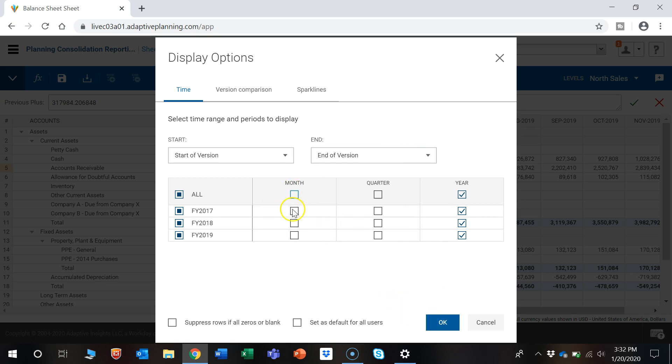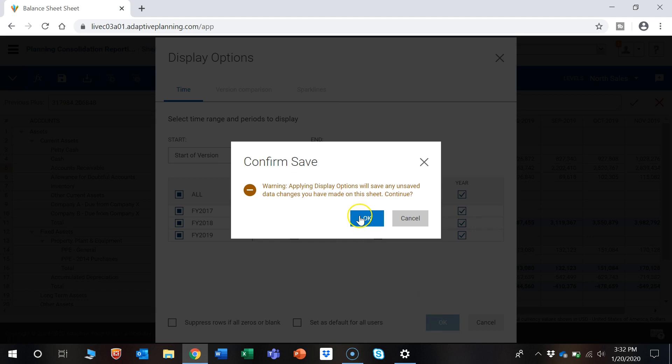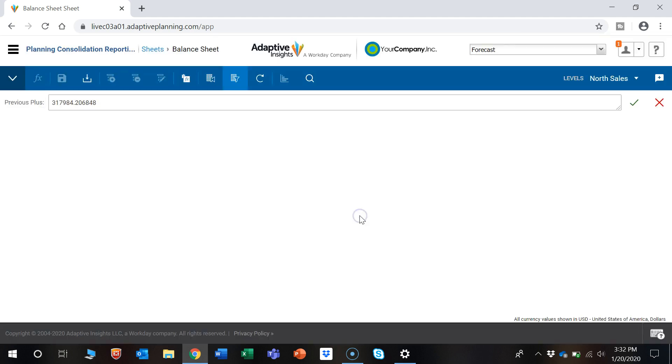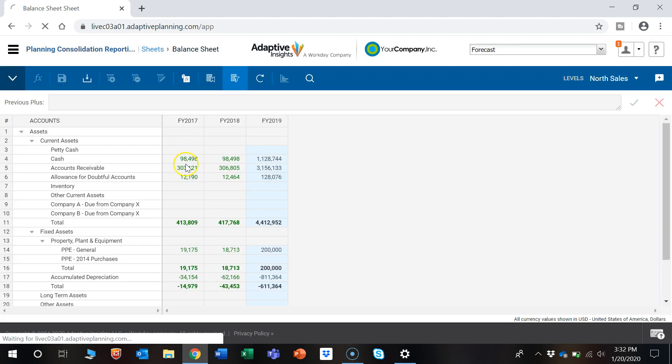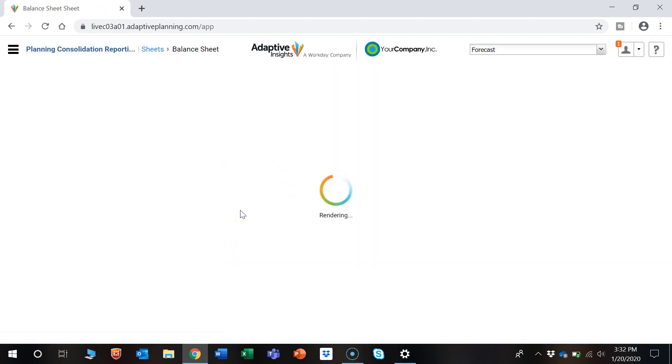We'd remove the checks there, press OK, and now we have the annual view.